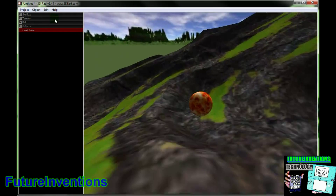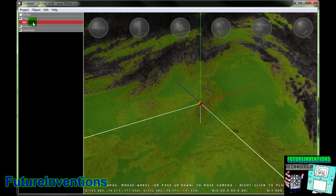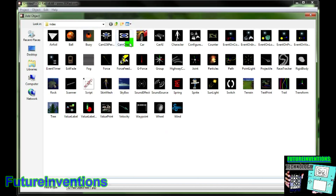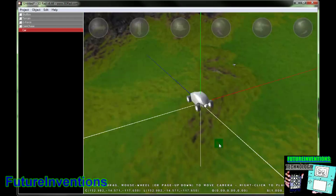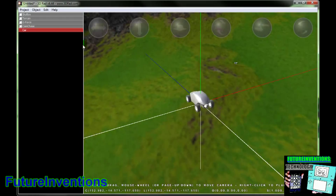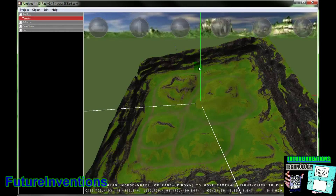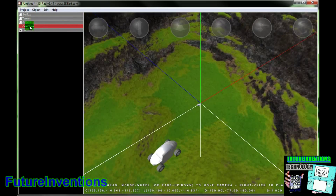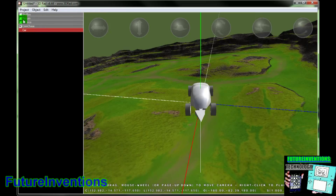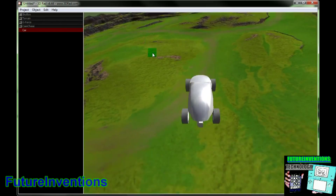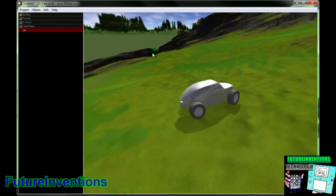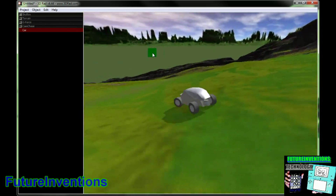Now what if we wanted something else? Maybe something you can control, such as a car. We'll go to Object, Add, and we'll go to Car. Now we'll put that in there. I'll move the terrain a little bit so it's not as tilted and the car can drive a little bit better. So now let's click the Cam Chase with the car, and with the car selected, we'll hit the terrain and G-Force. And now if we hit Enter, we can see the car going, and we can make it drive with our arrow keys.